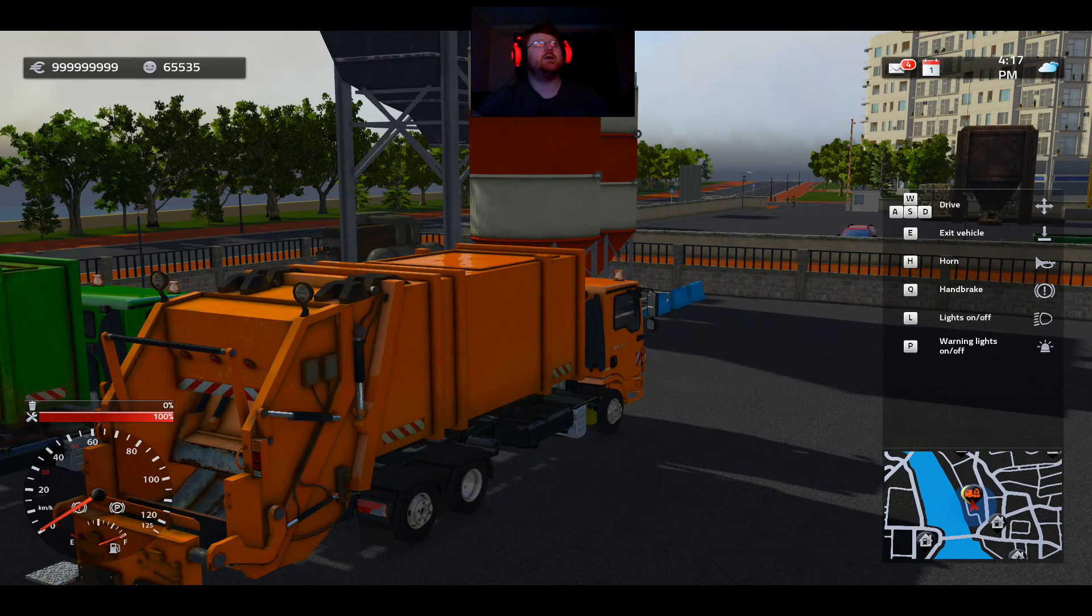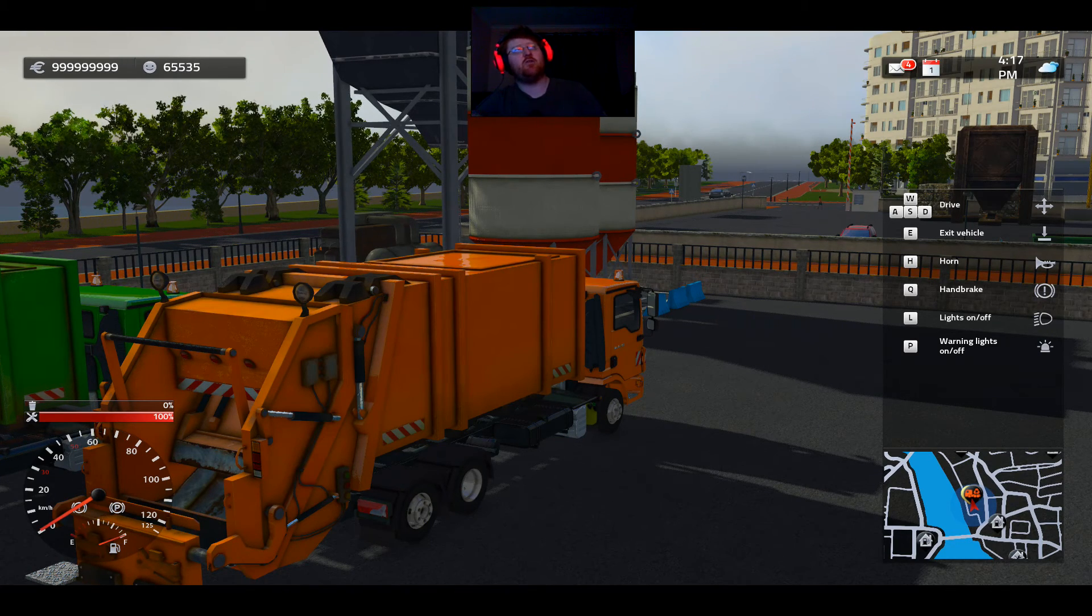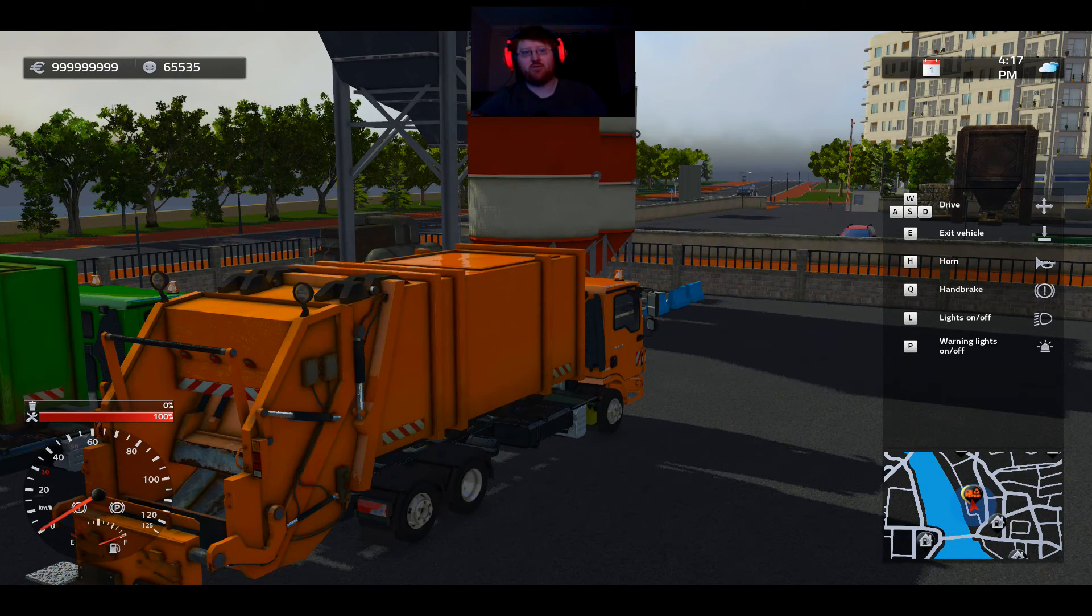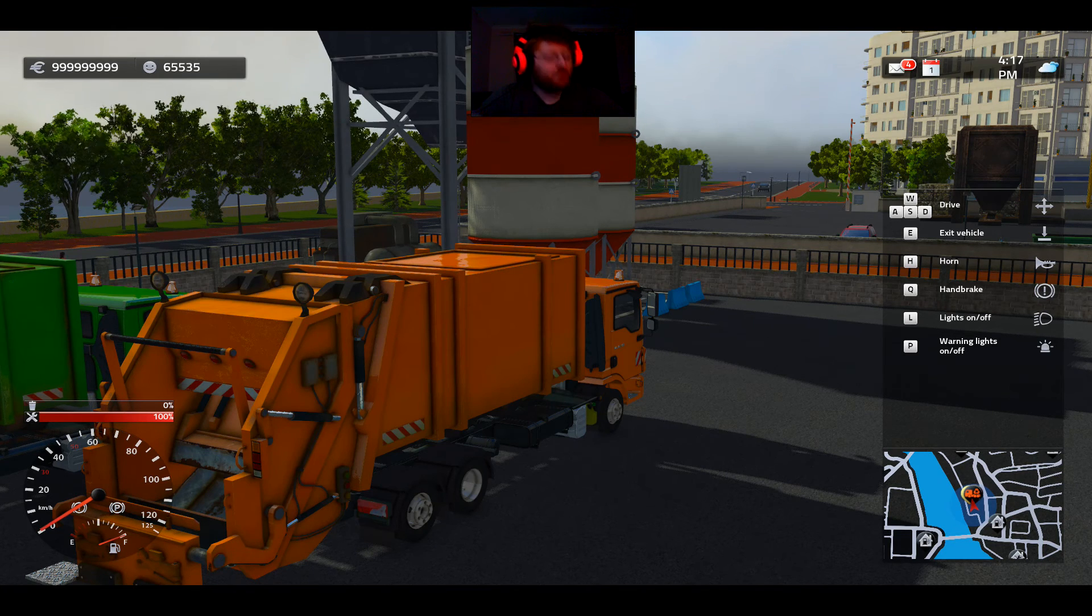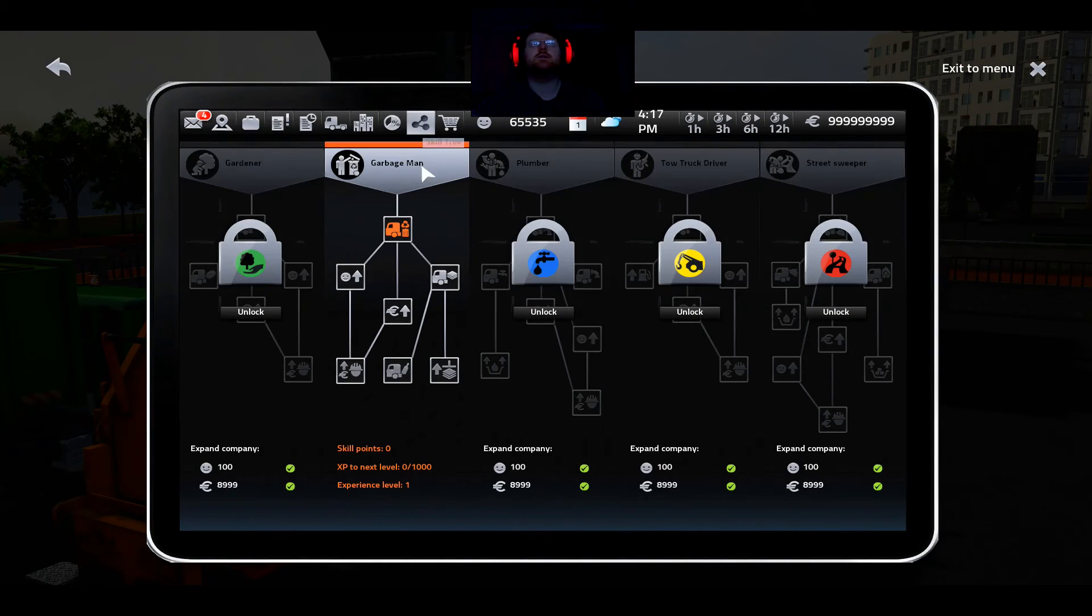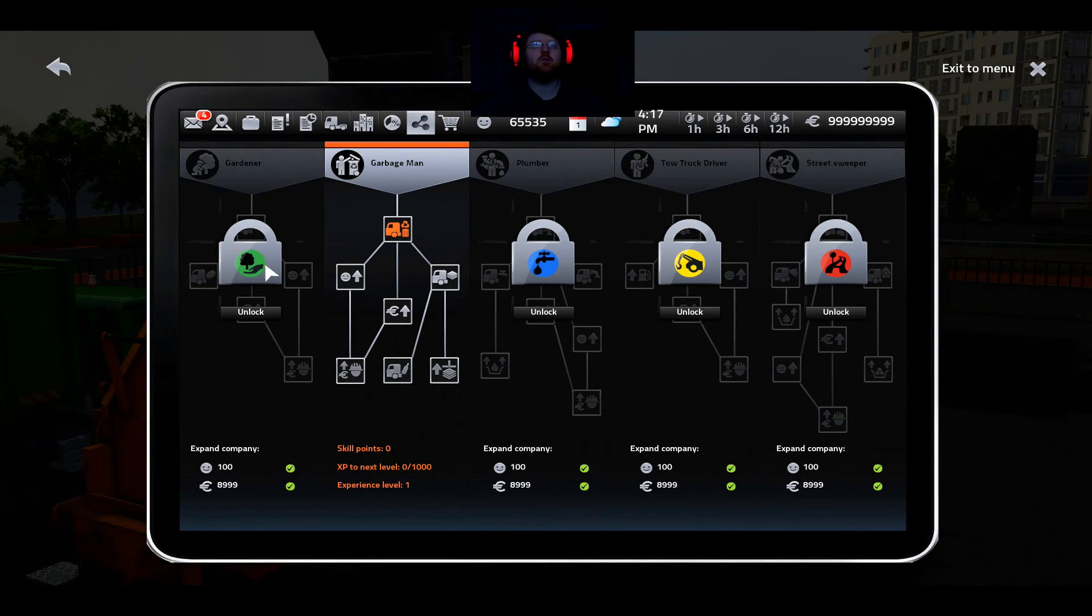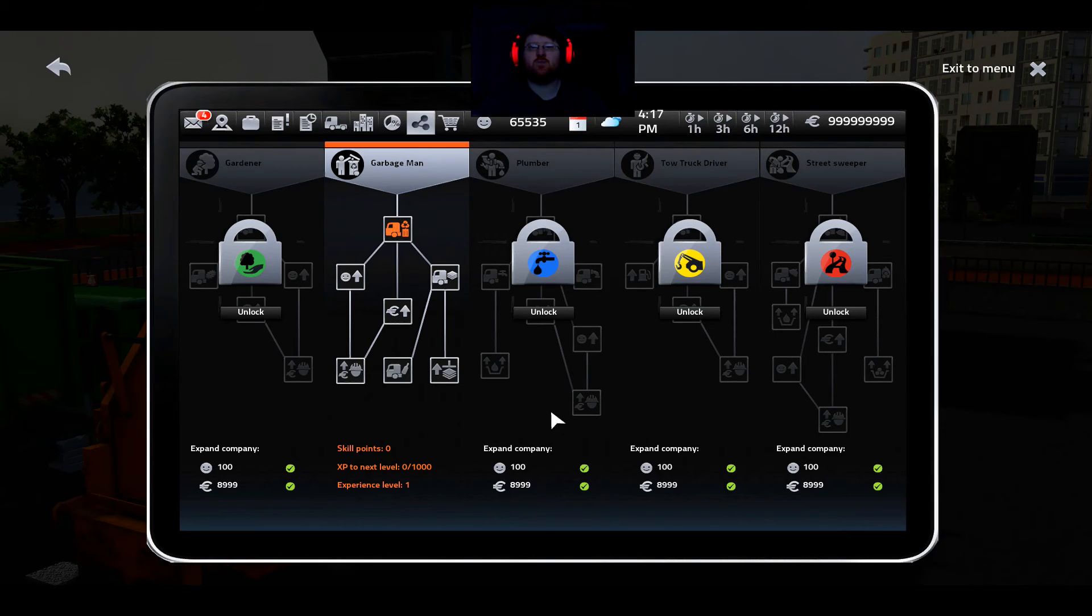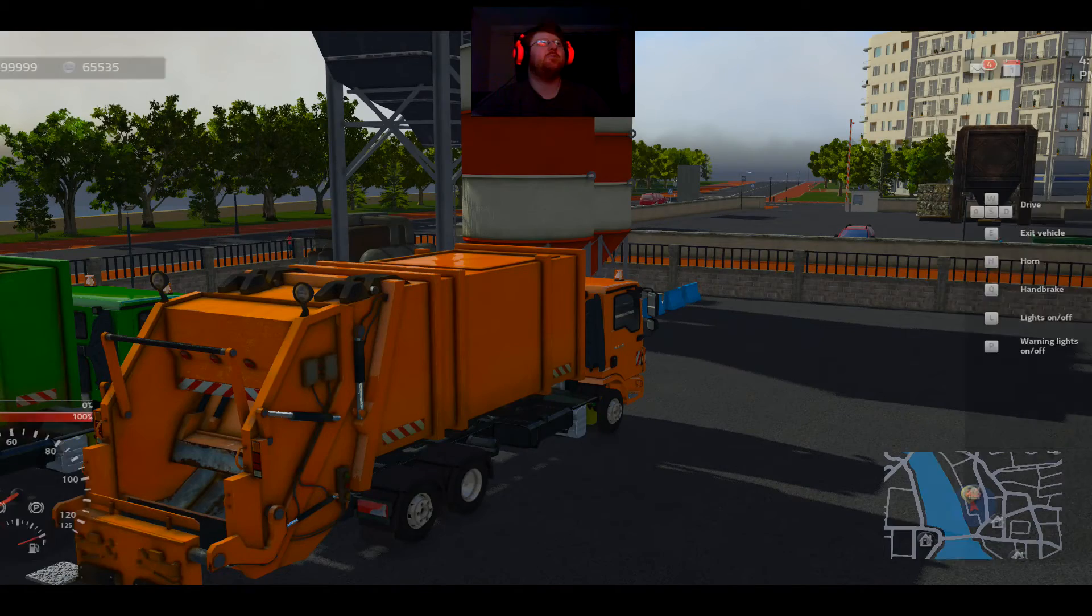There you go. You've got 65,535 happiness. And what that will do is allow you to unlock all the ability trees and all the different jobs that you can do. Because here, these are the requirements. And that's all done. So there they are unlocked.